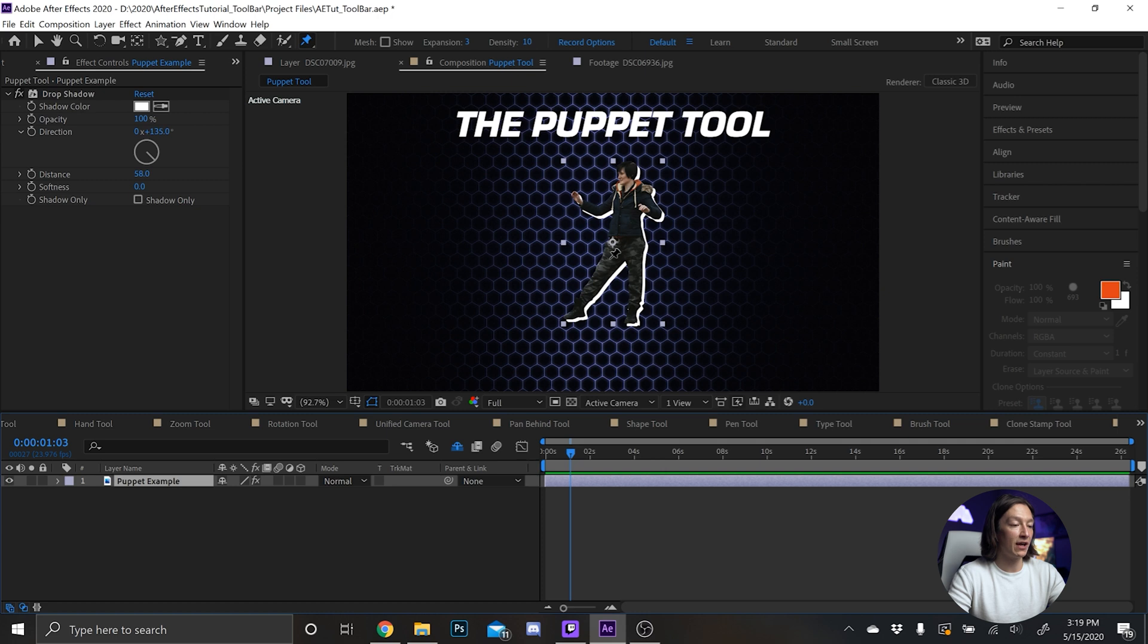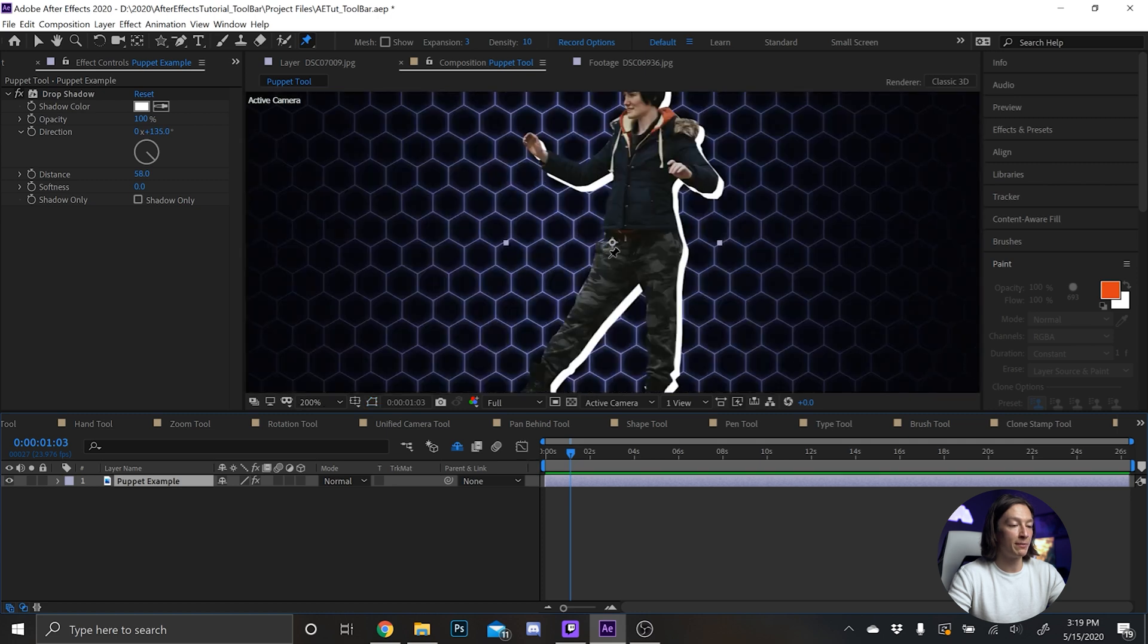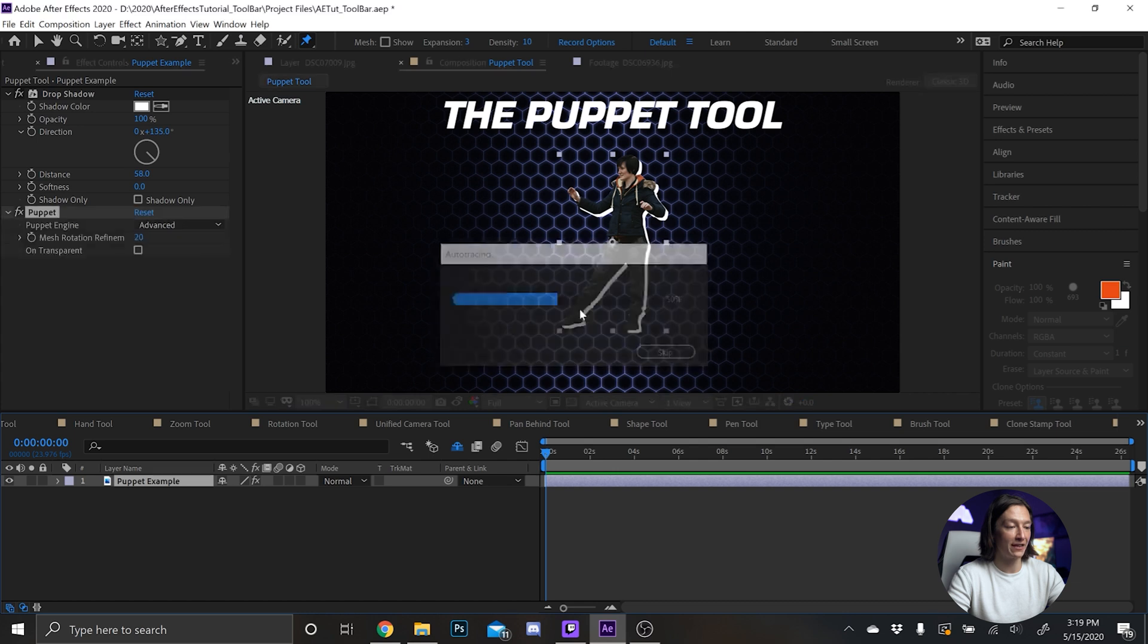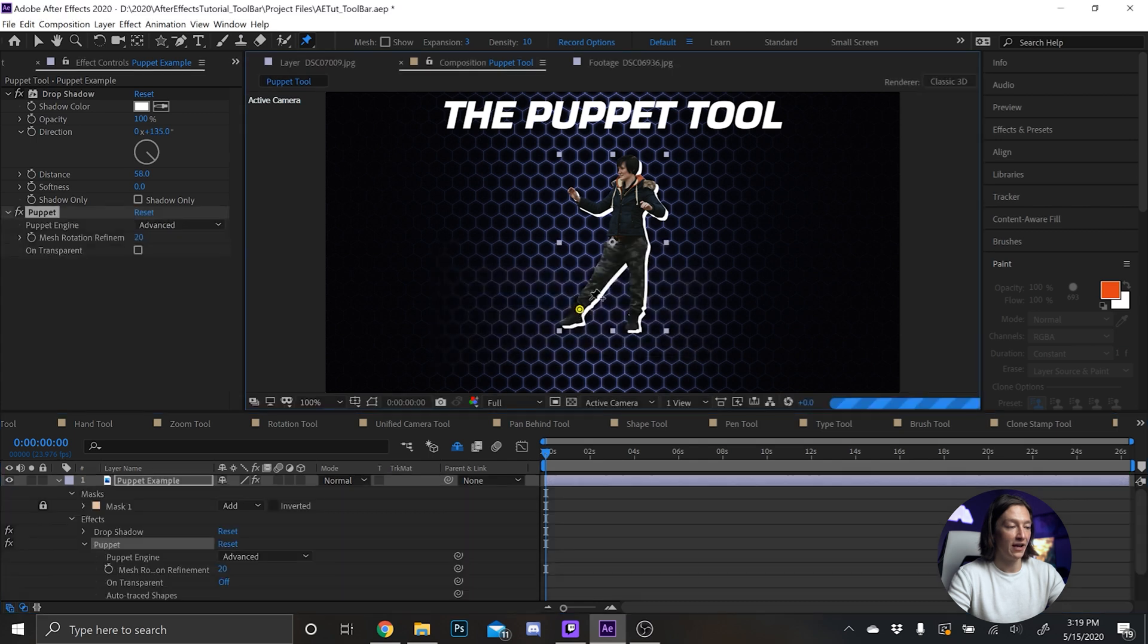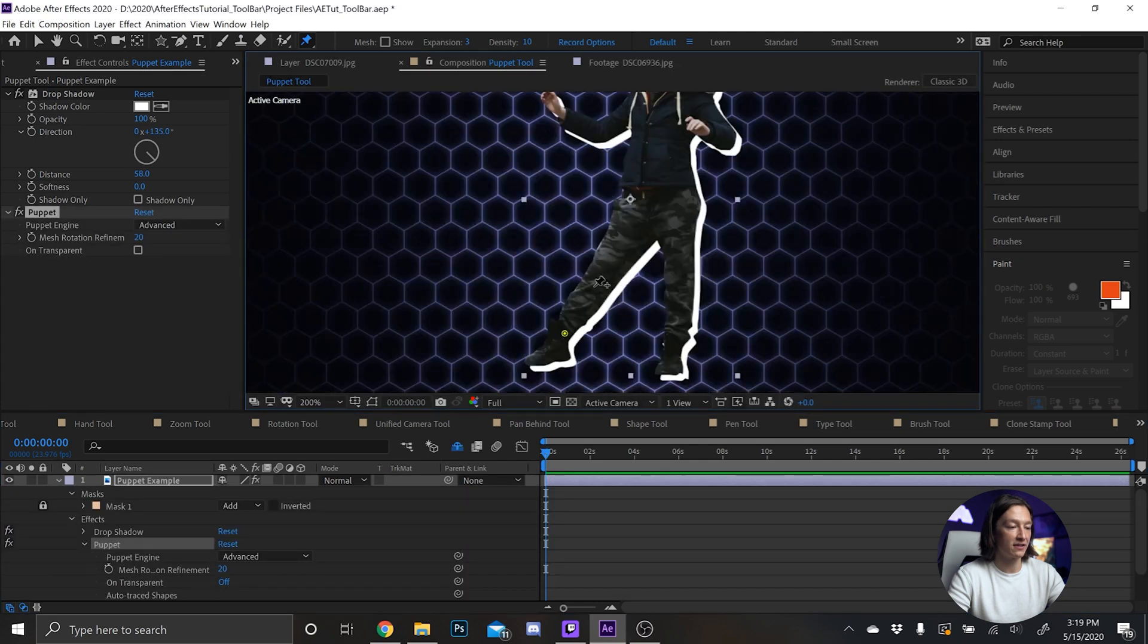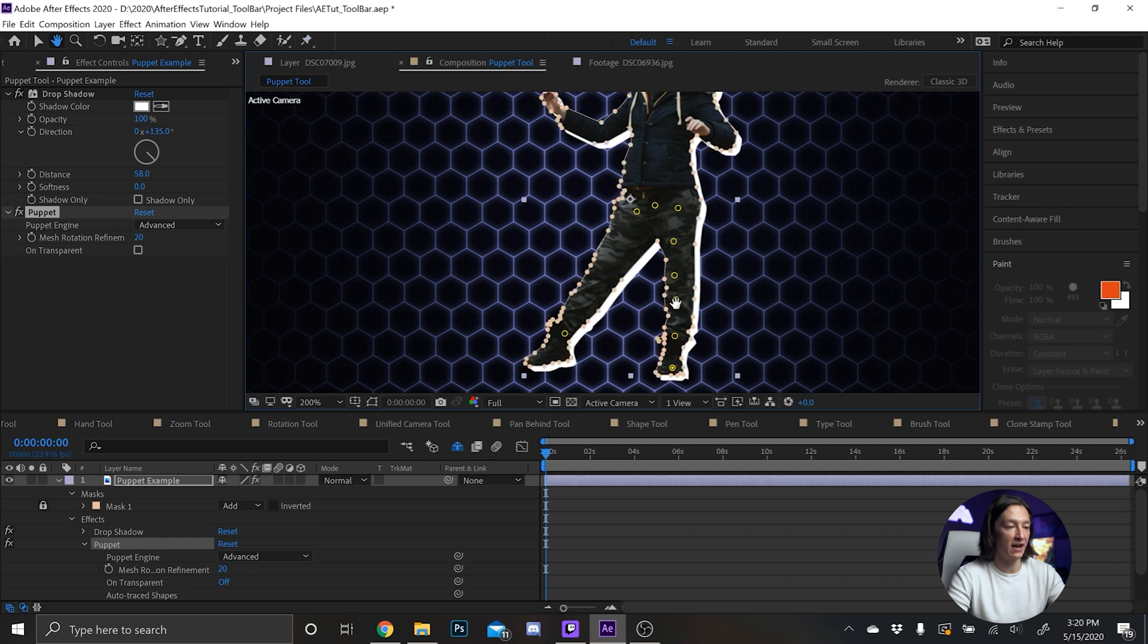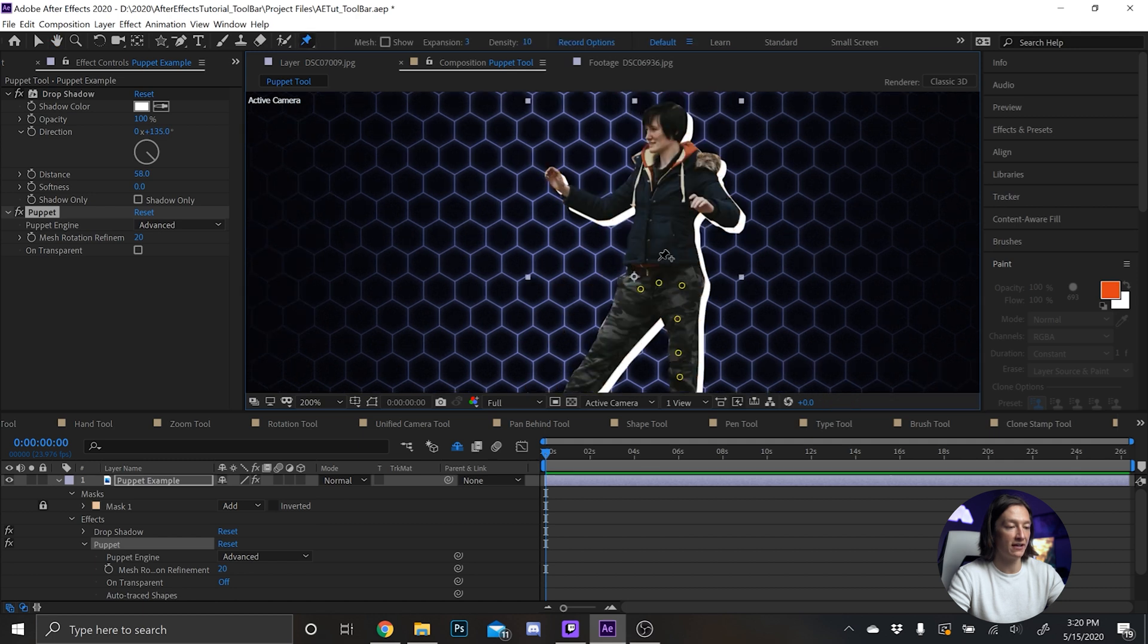So the puppet tool, Control+P, and then what that will do is allow you to make some points on it. Think of it like a joint on a puppet, so to speak. So let's add one at the foot and it'll auto-trace, and then let's add one at the hip. Then add a bunch around the hip and the leg because we want all this to stay static.